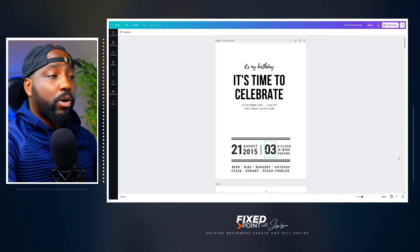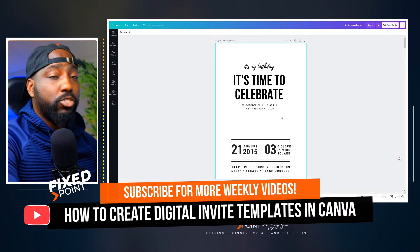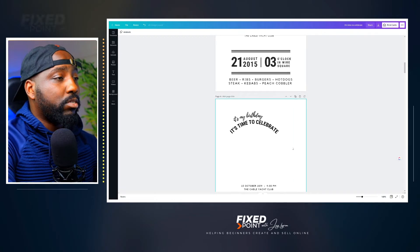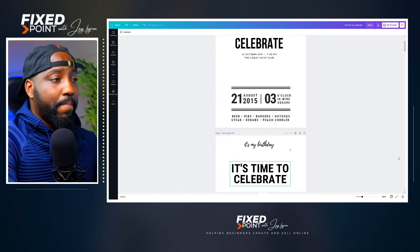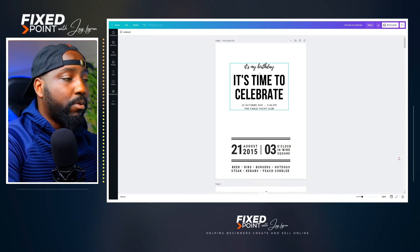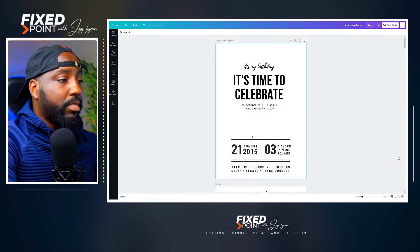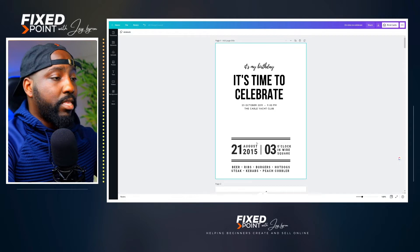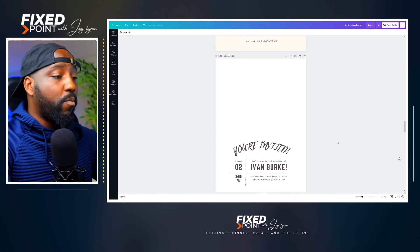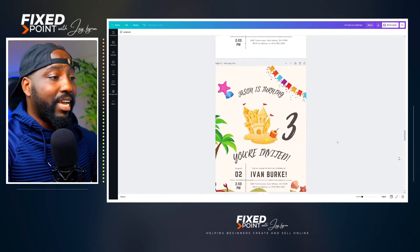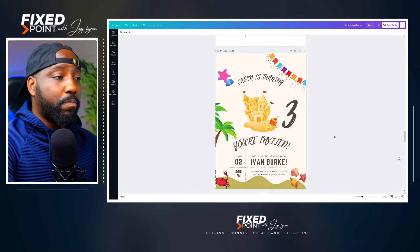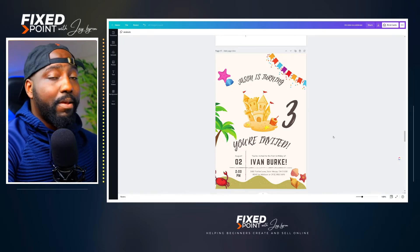One thing I want to stress before we get started is that it's important to just have a template to work from. What I learned in regards to creating digital invites is that most of them have some critical things. They have a welcome or something hinting to the purpose of the gathering — it might be somebody's birthday or the child's name up top — but they always have the date, the time, and the RSVP or the location of the event at the bottom. Our goal today is to use a template and create our own design, making multiples in one occasion.